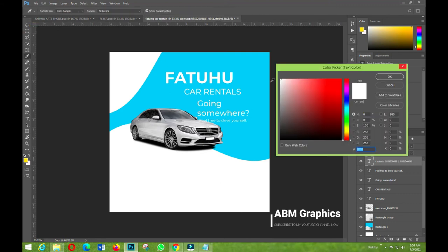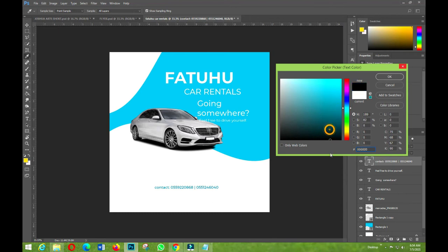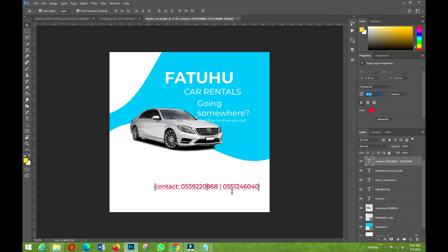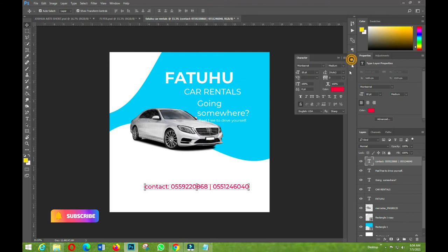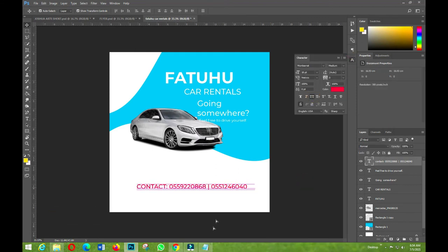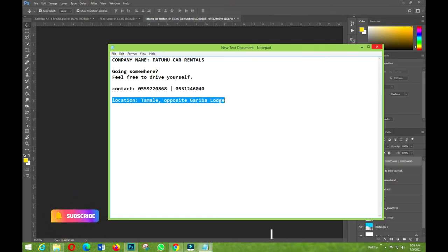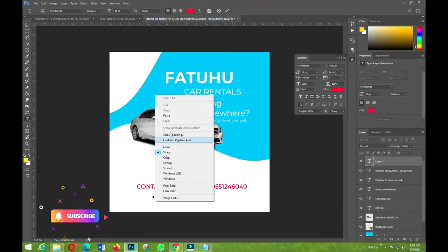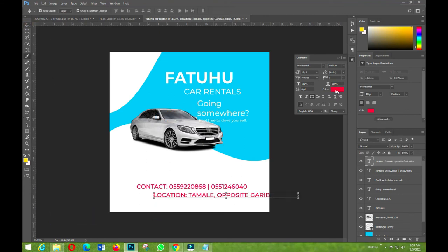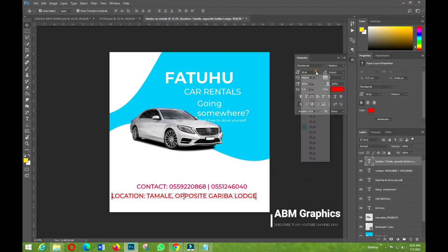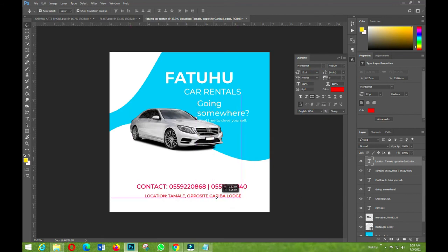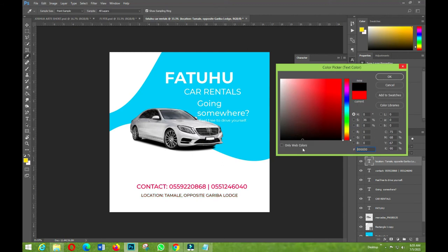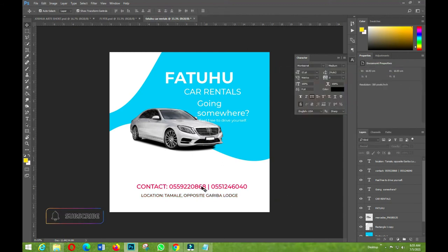I'll make the contacts text red. I'll increase the tracking, then capitalize it. Next, I'll paste in the location text, change its color to red as well, and then adjust it — changing the color to black so it reads clearly.